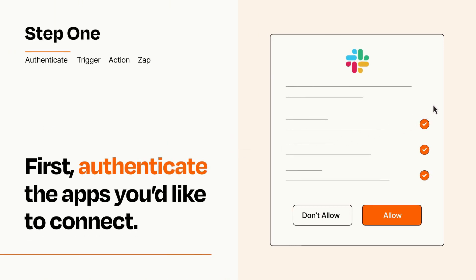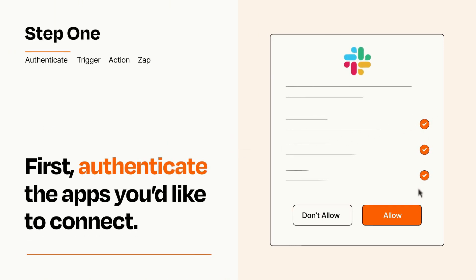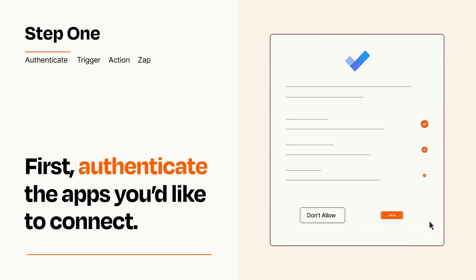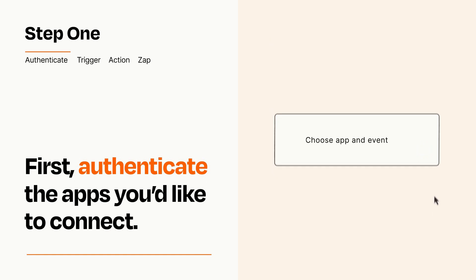To get started, you'll just need to authenticate your apps, which takes just a few seconds. Zapier meets industry standards for encryption when connecting with each of your apps.